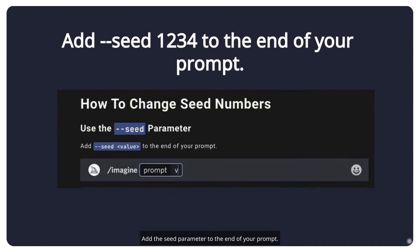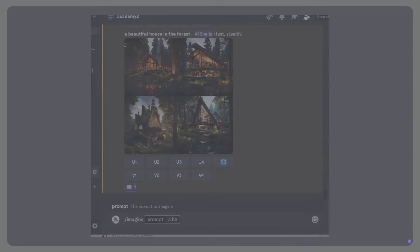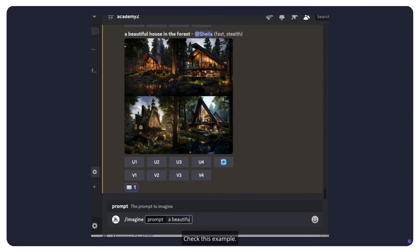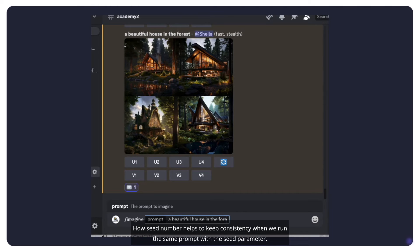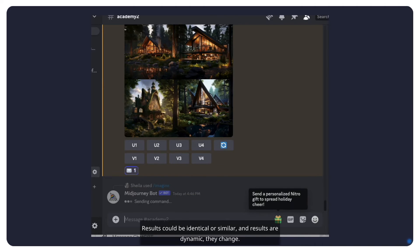Add the seed parameter to the end of your prompt. For coherency and consistent prompts, we usually use the seed parameter. Check this example. How seed number helps to keep consistency when we run the same prompt with the seed parameter. Results could be identical or similar, and results are dynamic. They change.